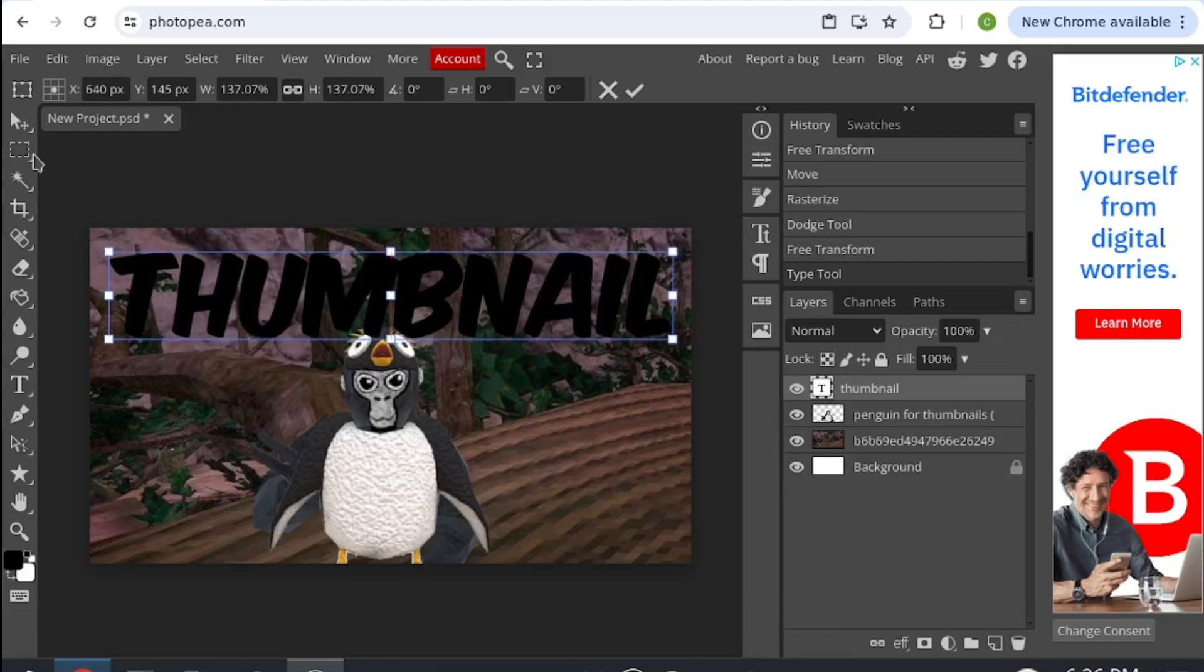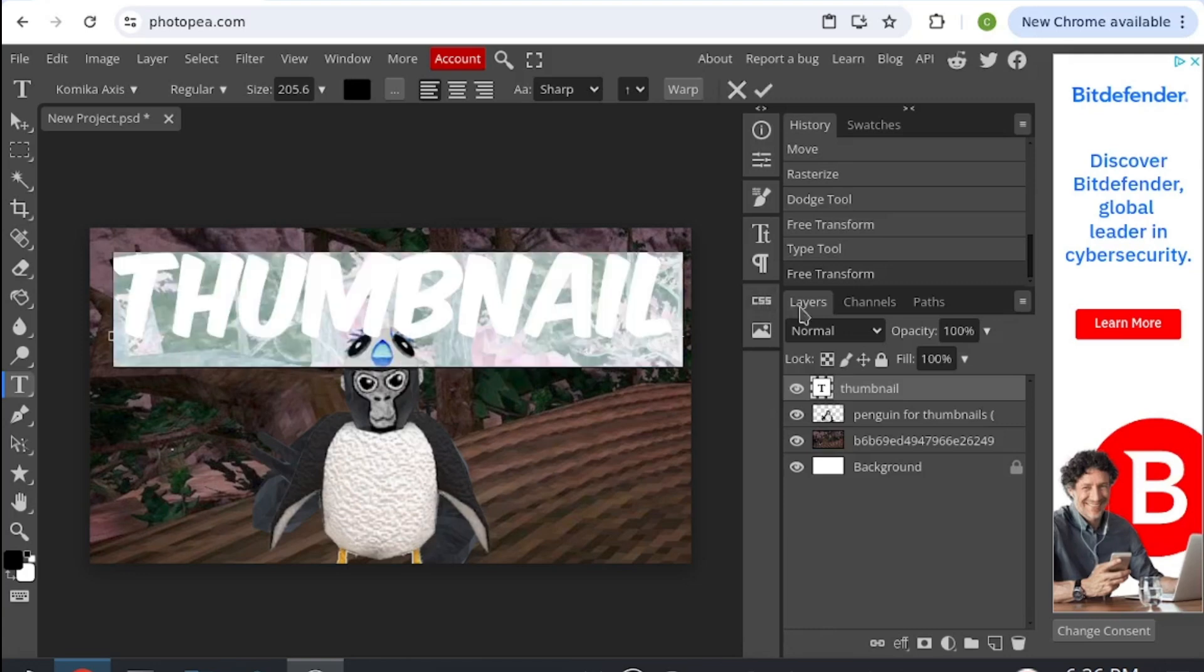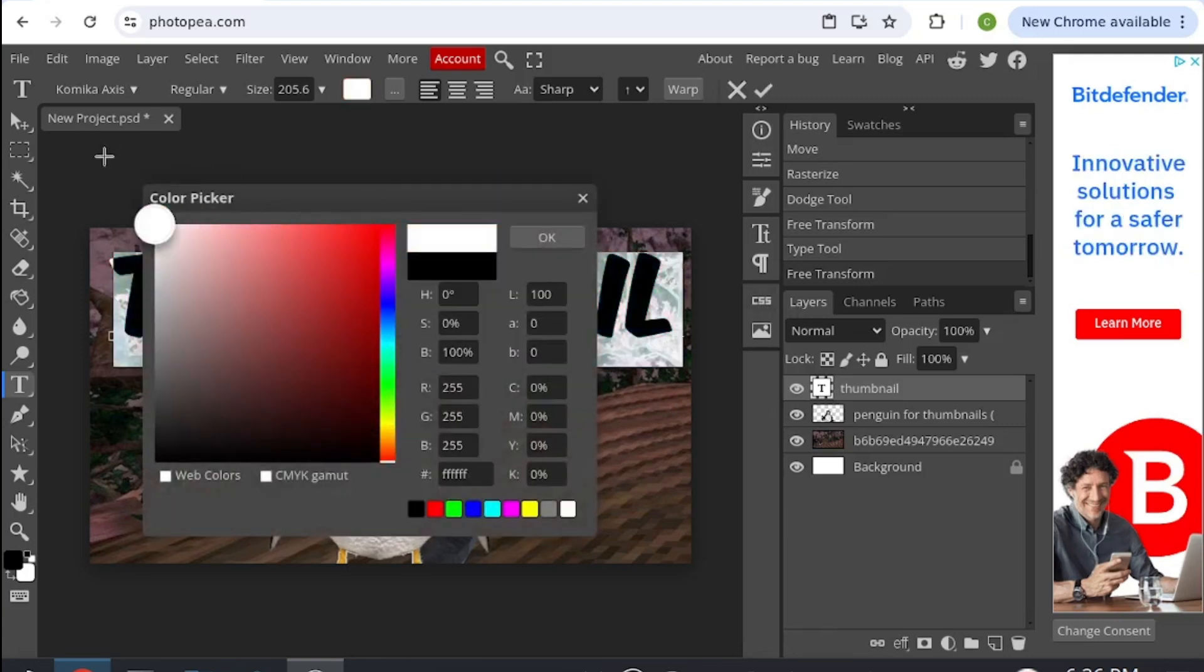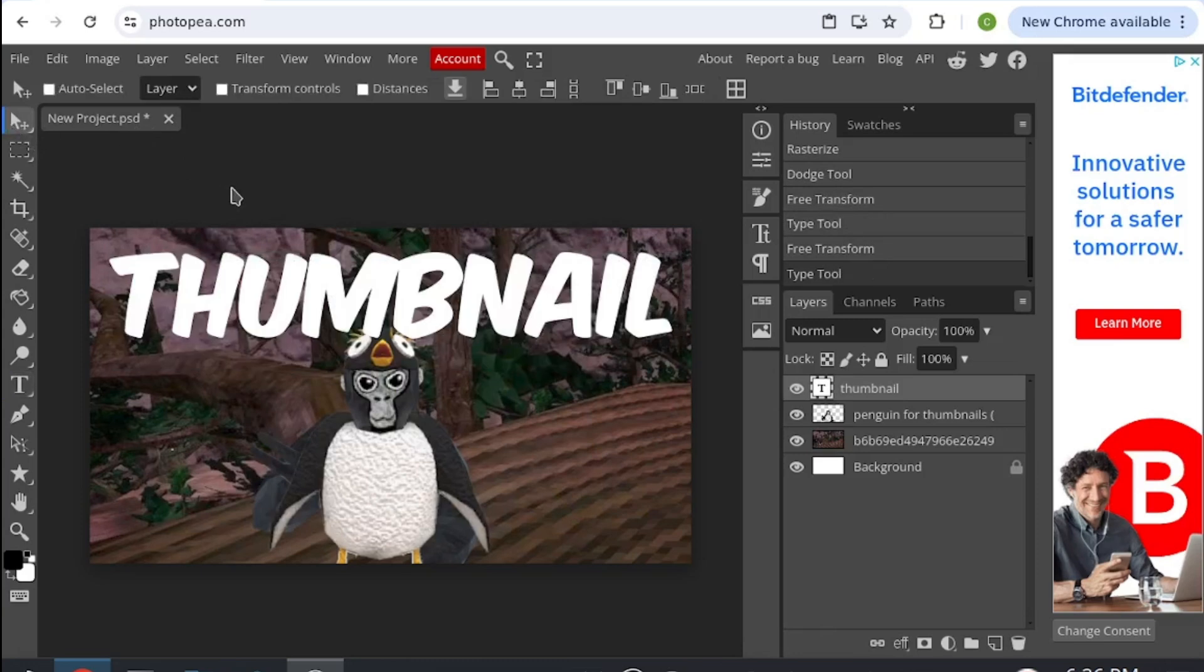If it's the wrong color, then go back onto your text thing, then select all of it, and then you can change the color up here to white.